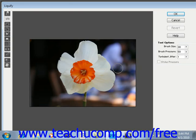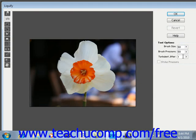At the right side of the Liquify dialog box, you'll need to make adjustments to your brush size. You can enter a value here, or click the right-pointing arrow and use the slider. You can also adjust the brush pressure, as well as the turbulent jitter, which affects the smoothness of the turbulence — the higher the value, the smoother it is.